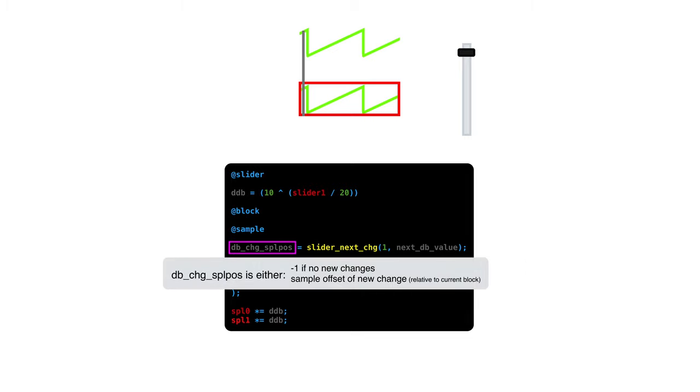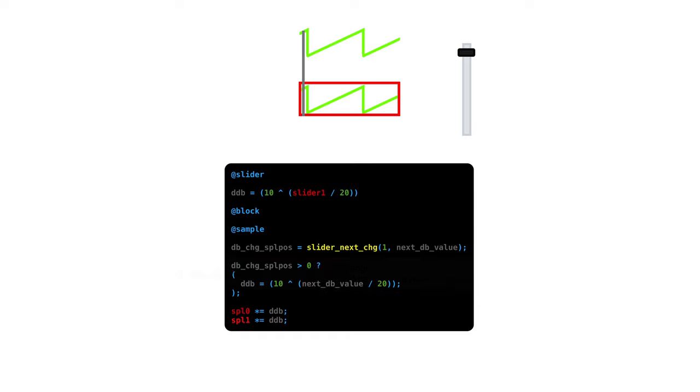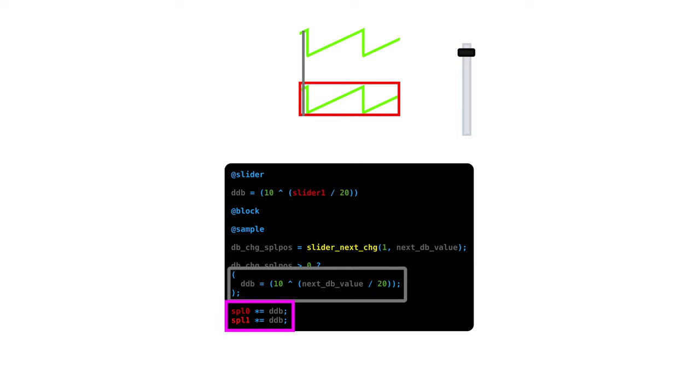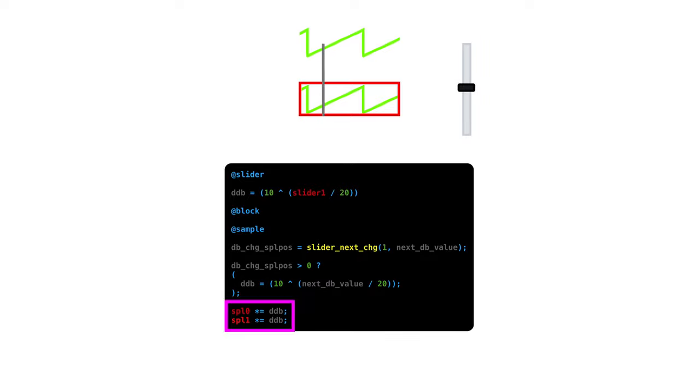The result of this function is negative 1 if there was no change. And if it's greater than 0, then that's telling you the sample offset of the change that you got. If our return value is greater than 0, then that means we had some changes. So, let's calculate a new multiplier using the next db value that got filled in for us. Now we multiply our first and second sample by that value and we're done. Reaper just repeats this over and over and over.